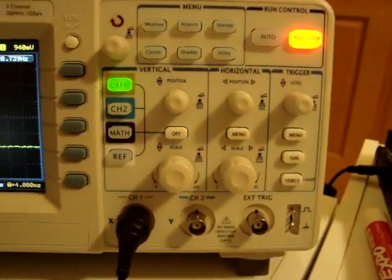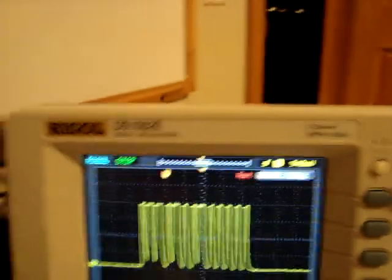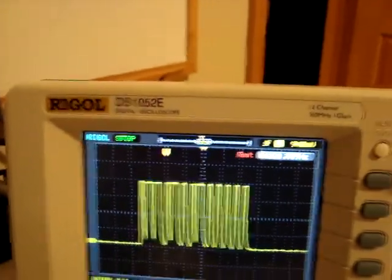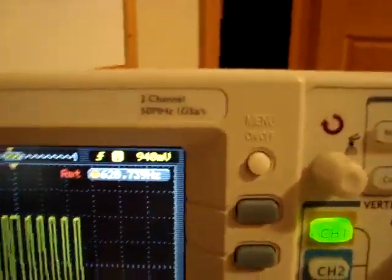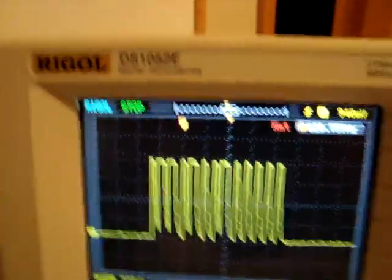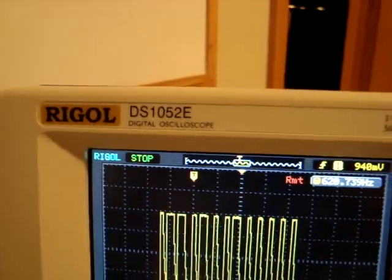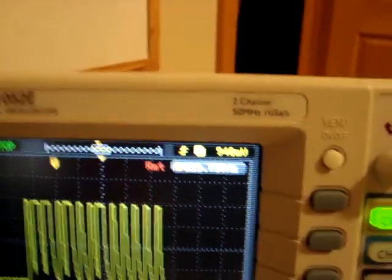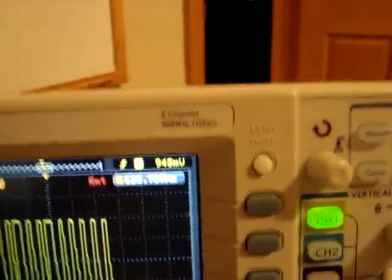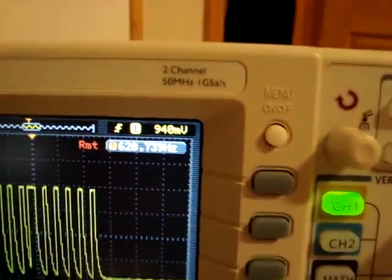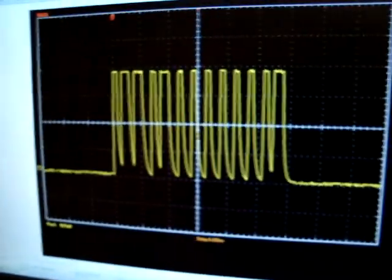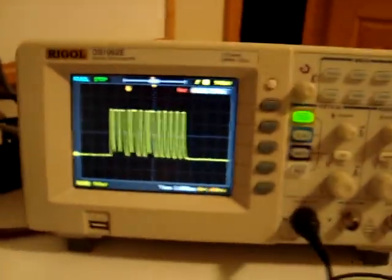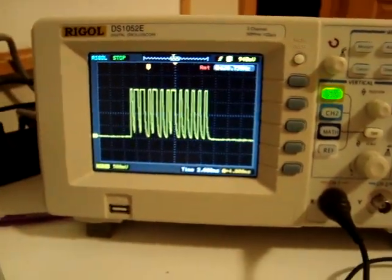And yeah, I really like the scope. So, if you have 400 bucks laying around, you don't have a scope yet, I highly recommend getting the scope. It's really nice, you know, because you can hack it to 100 MHz, and if you go to the EEV blog forums, you can find ways to do that via USB or serial.